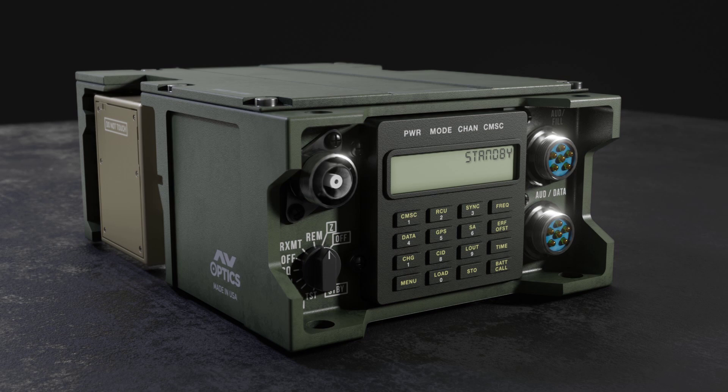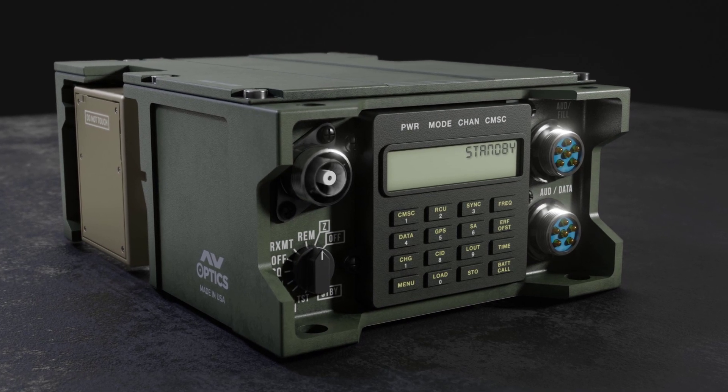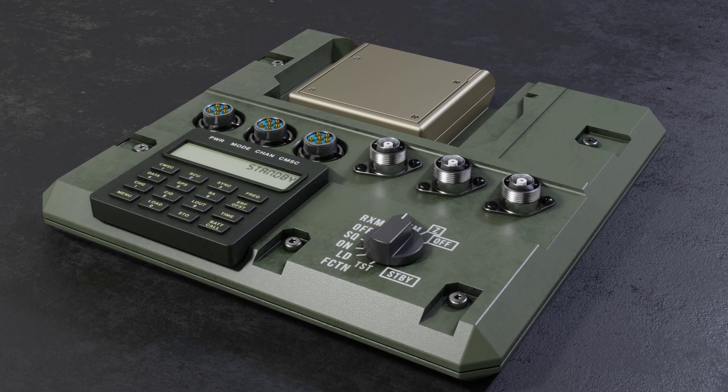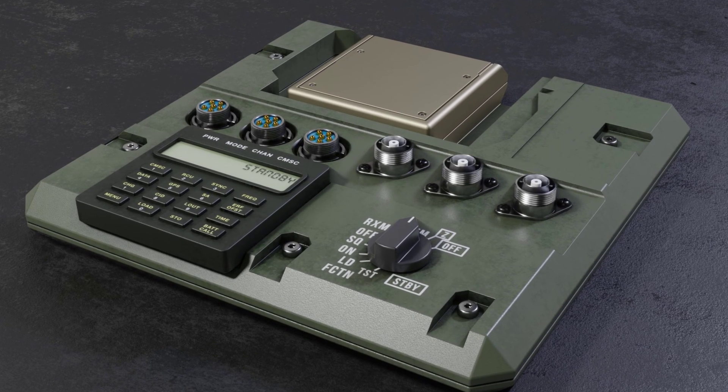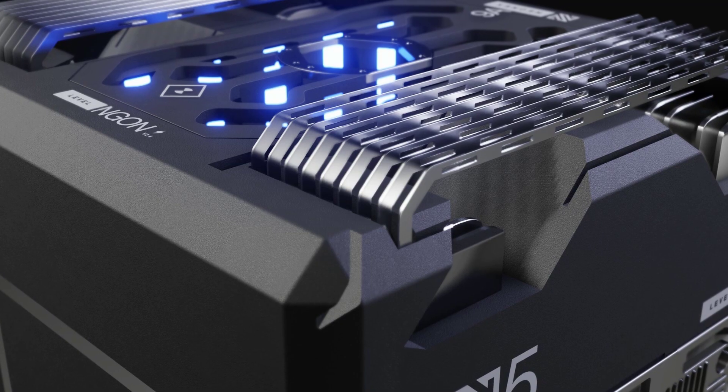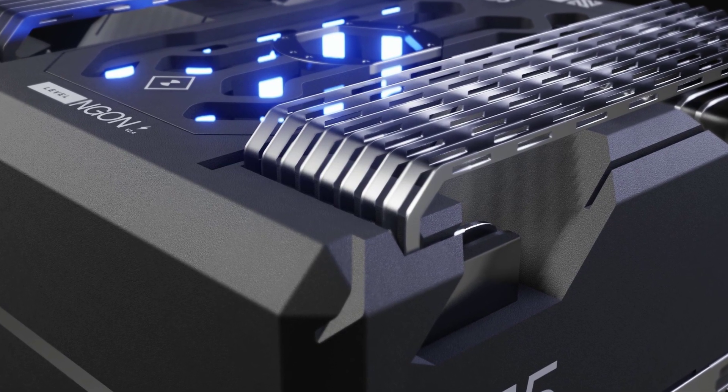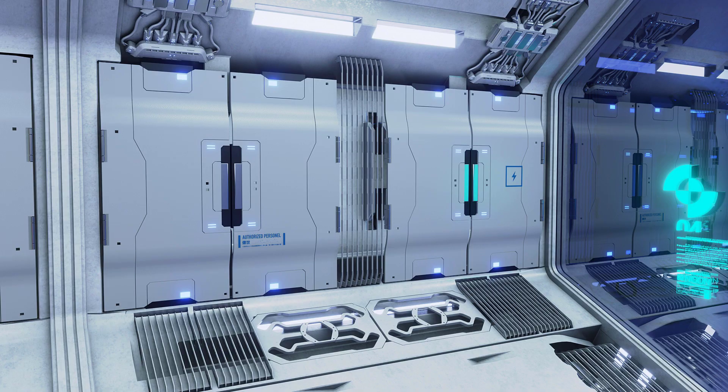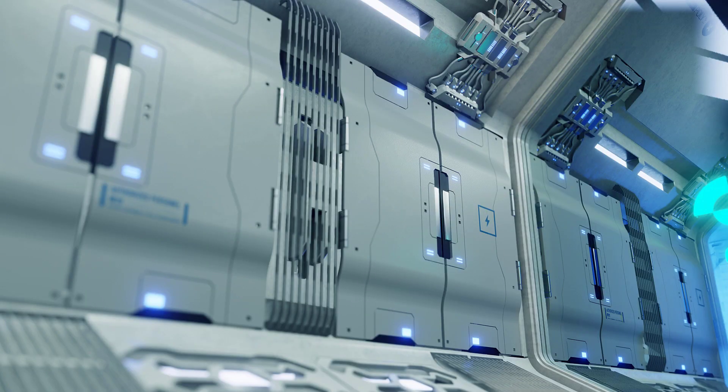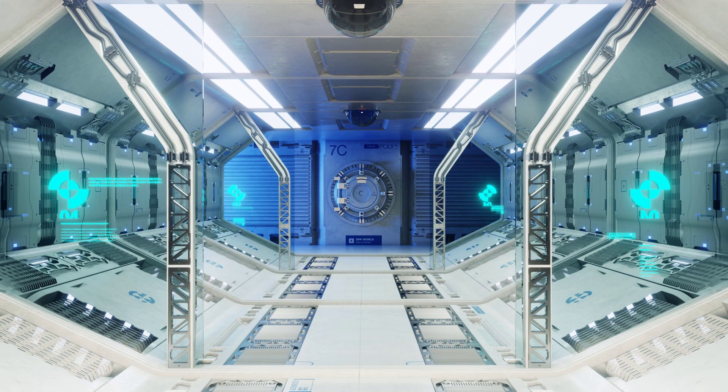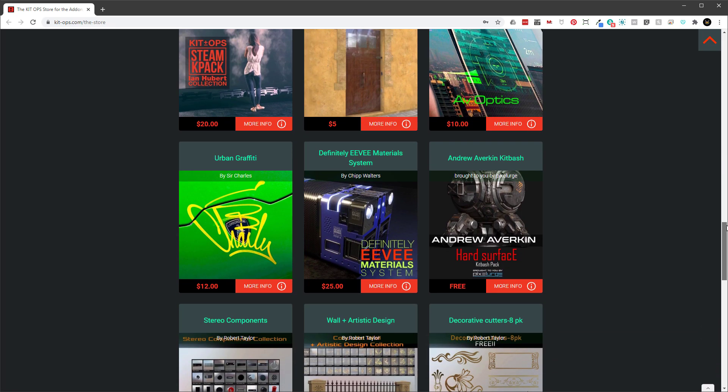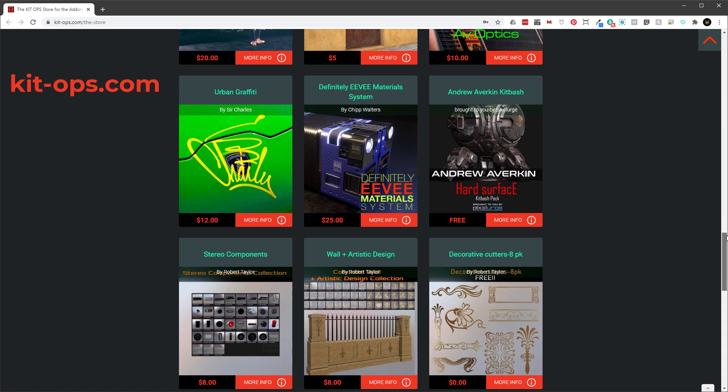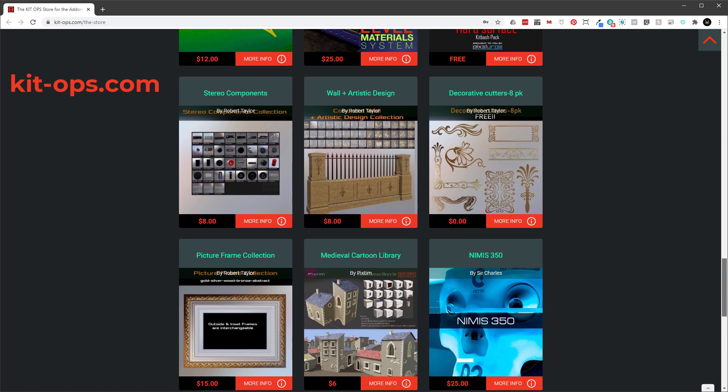With the free version, you can use it to kit bash and add assets, including adding materials to your scene. All you need are a few K-packs full of KitOps inserts and you're on your way. Check out our store for links to many of the most popular K-packs at kidops.com.